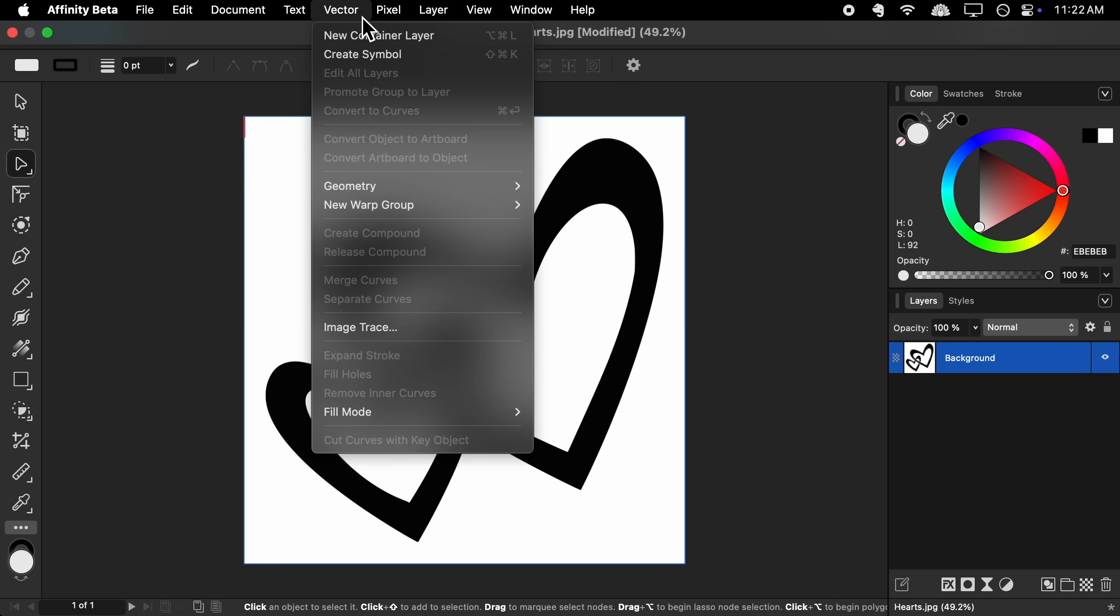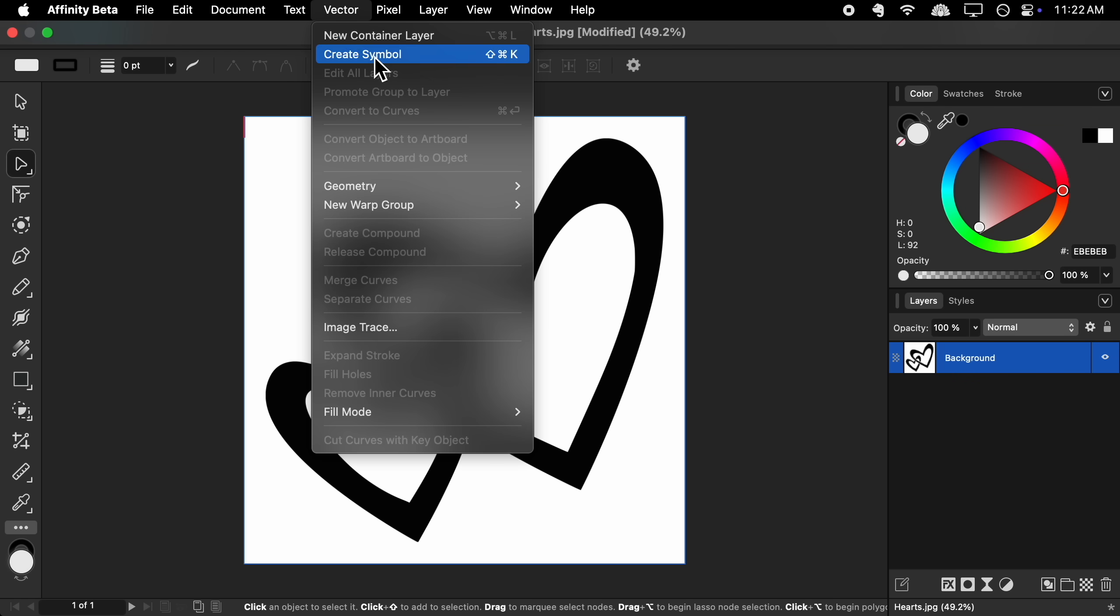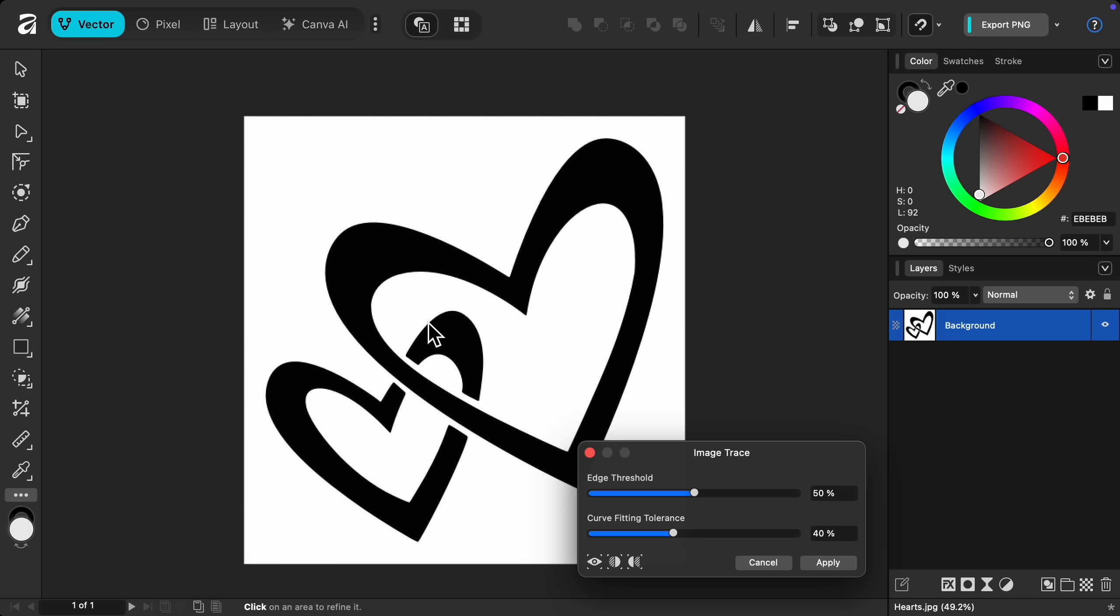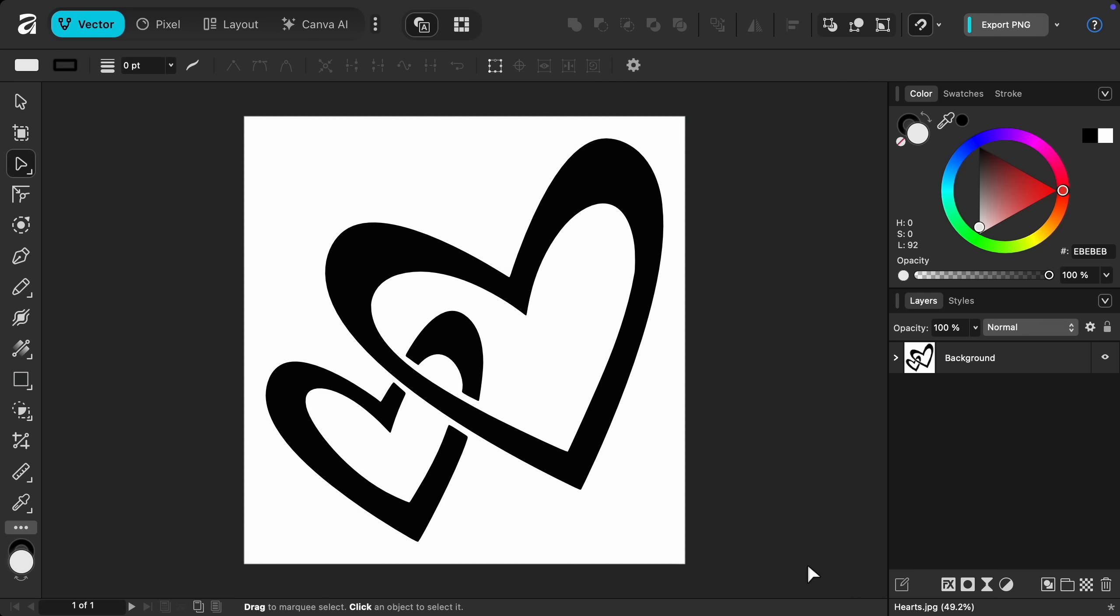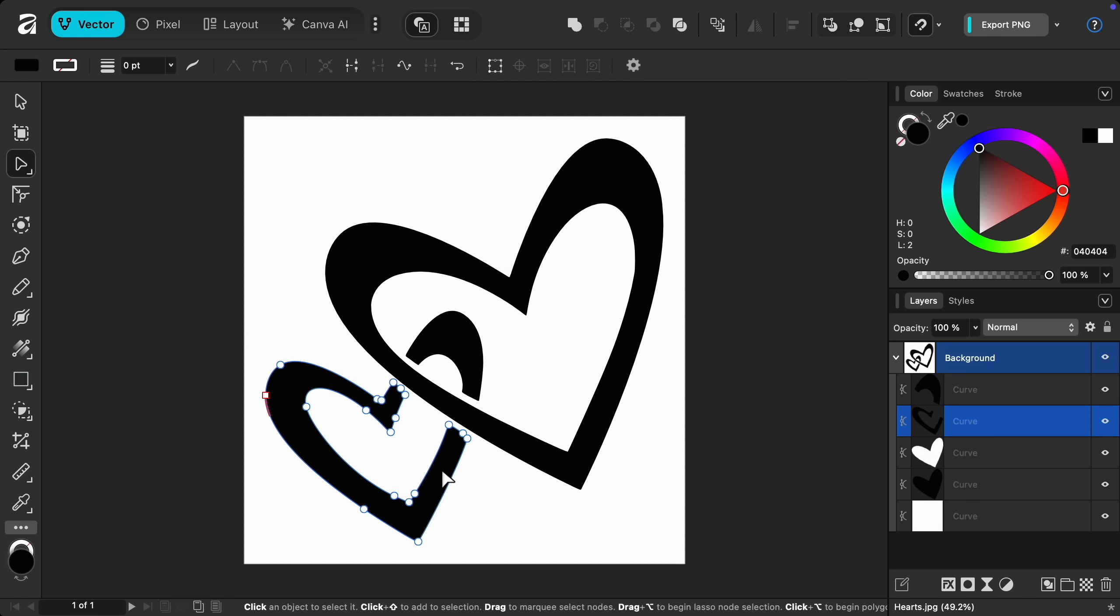We'll go over these settings in a future video. But all you really need to do is press apply. And just like that, the image is now a vector.